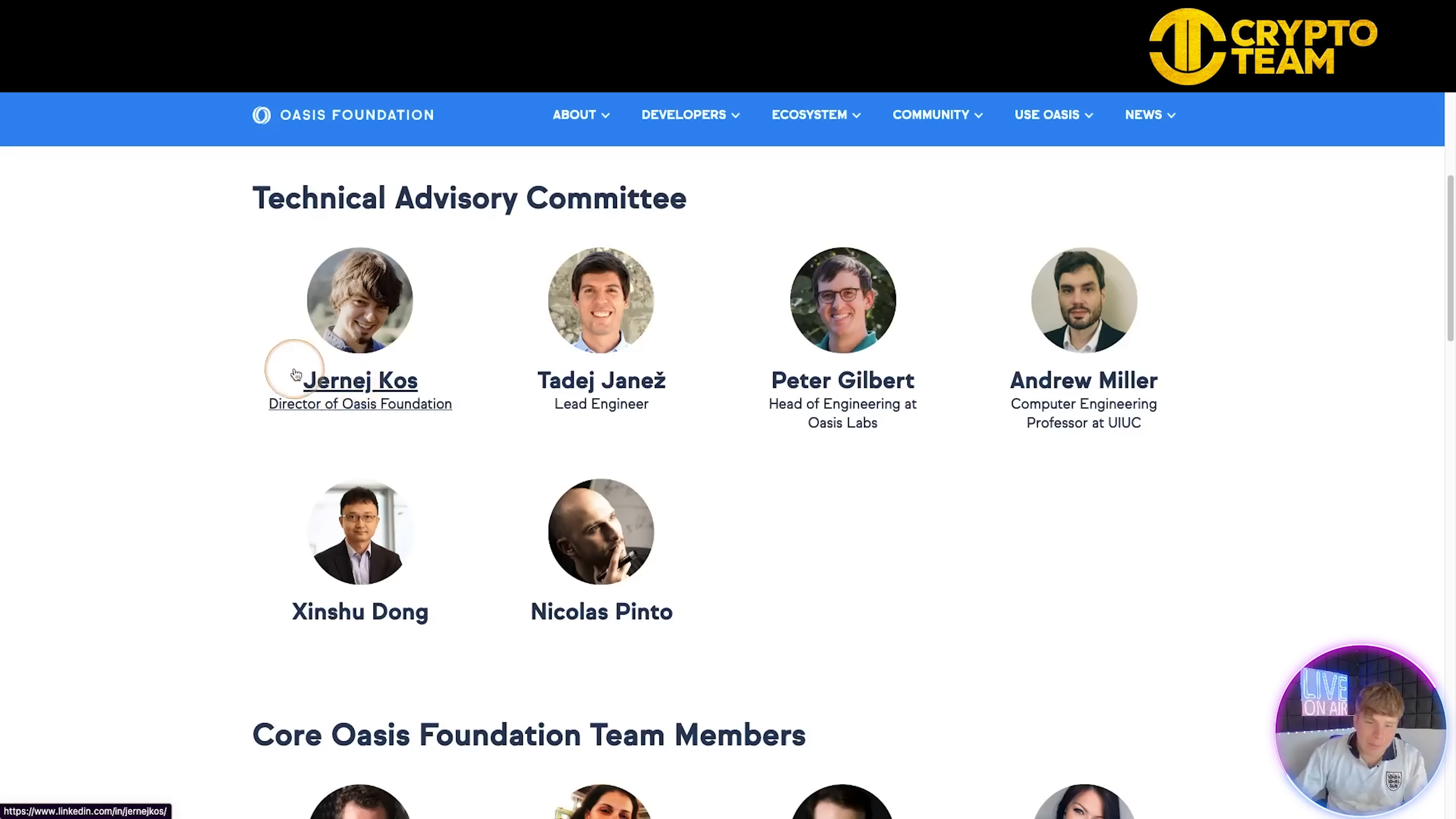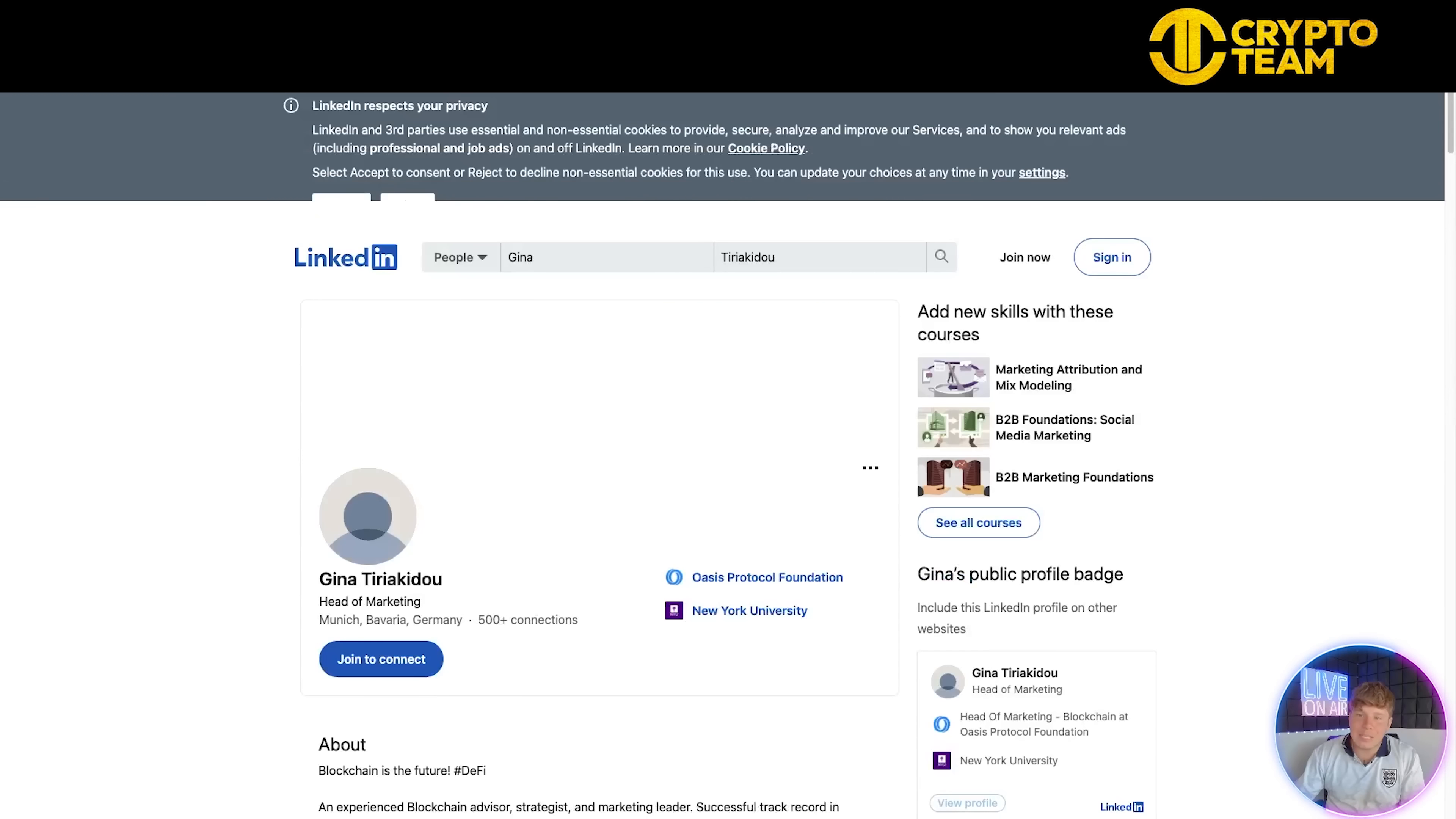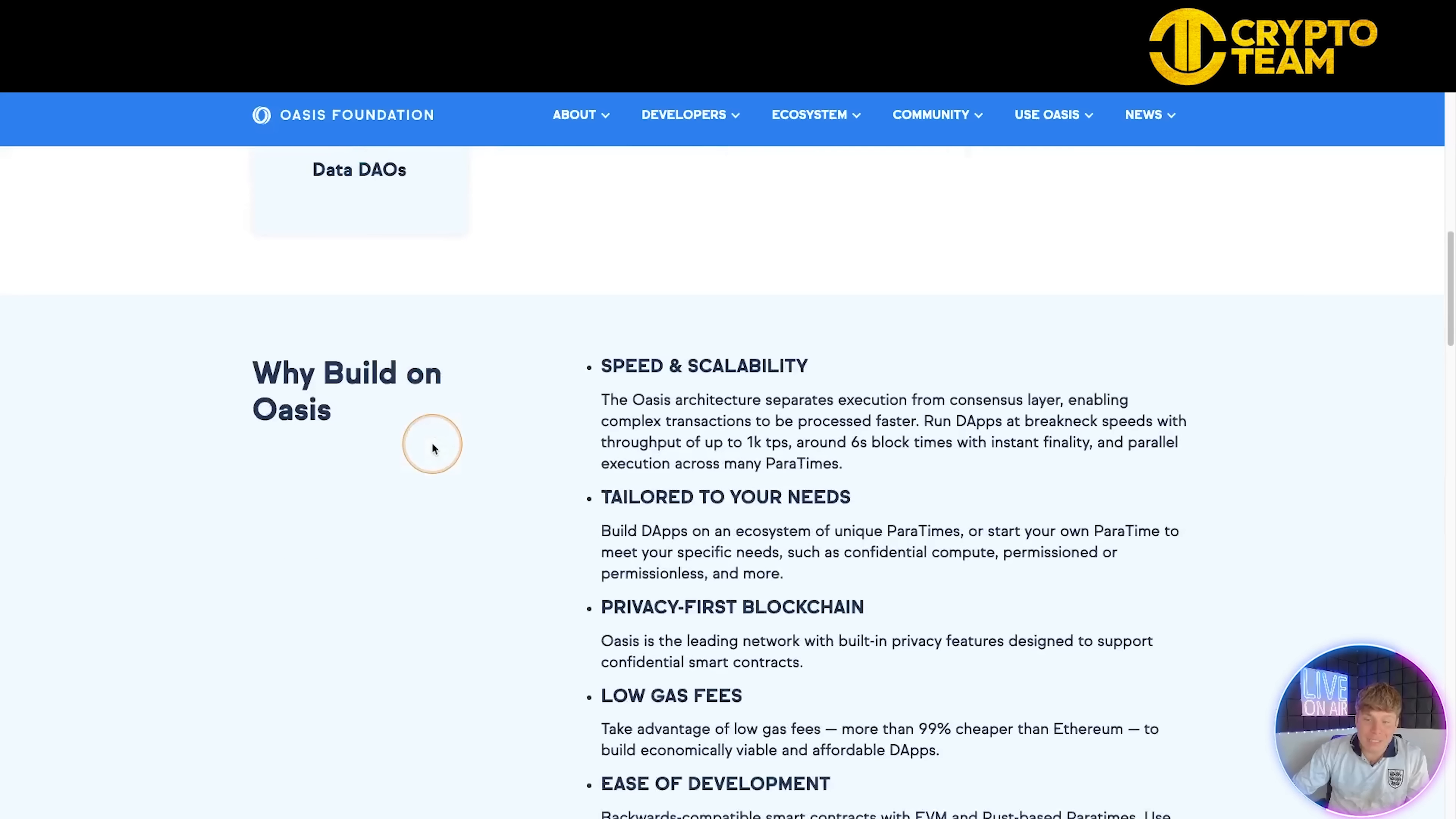What I really like is they've got their own pictures on this, which is super important in projects - to have your picture and be transparent. We have the director of the Oasis Foundation and team members including Peter Gilbert who I've heard about a lot, Andrew Miller, and others. The foundation team members are also listed. Click on them and it will take you to their LinkedIn profile to have a look. Do your own research and look at all these profiles.